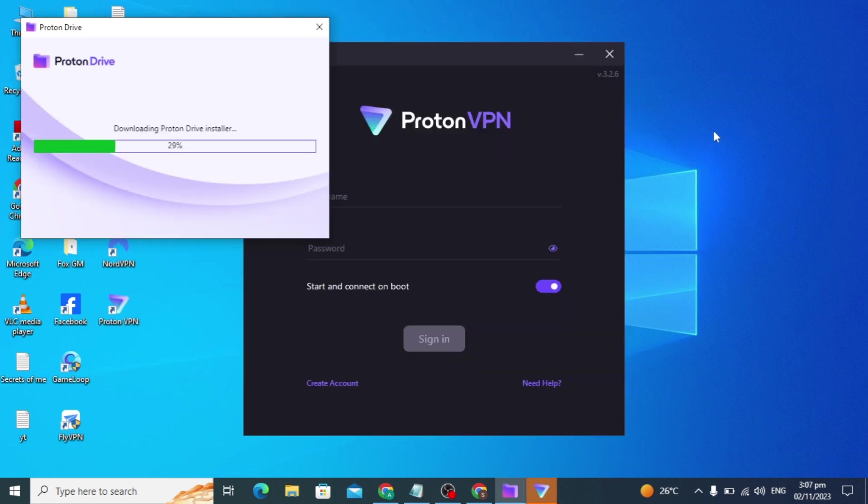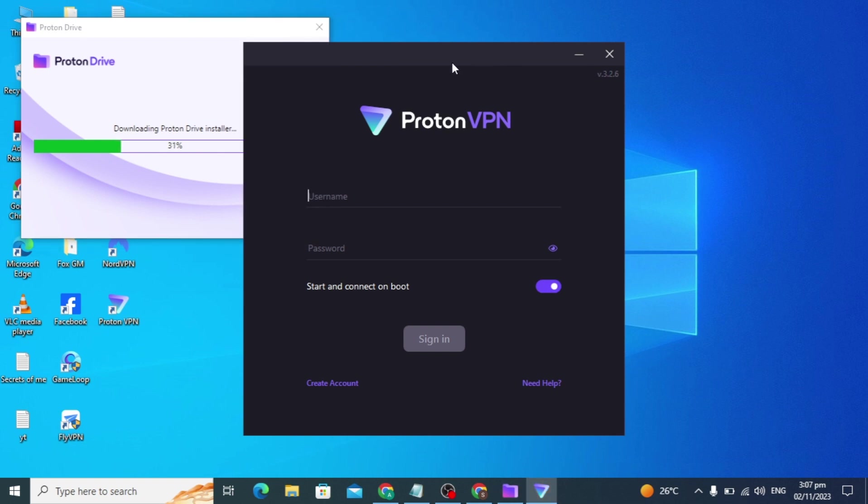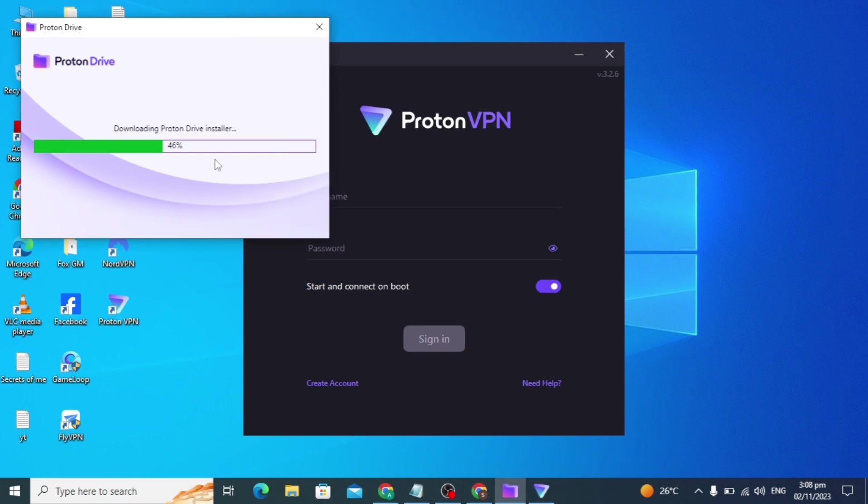Now my Proton VPN is installed and you can see you can simply sign in here and you can create your account by clicking this option. So thanks for watching guys, please subscribe my video if you like.